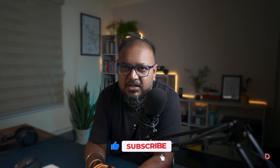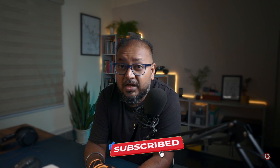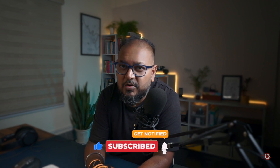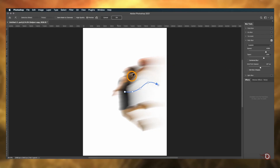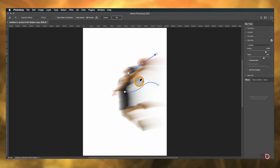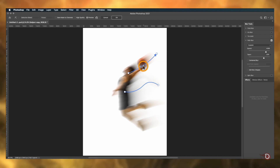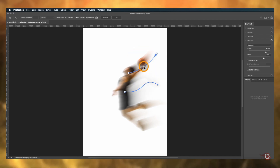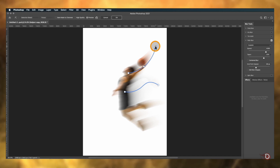We can also add more anchors by simply clicking once on the line and then moving it, and the blur changes. Like this we can manipulate the path of the blur. There are so many things we can create in Photoshop. Similarly, we can add as many handles as we want by just clicking and dragging, and add anchors to them. We can also create different path blurs for different areas of the subject.